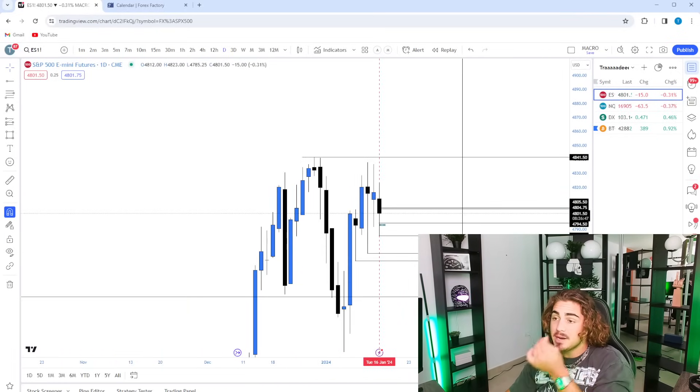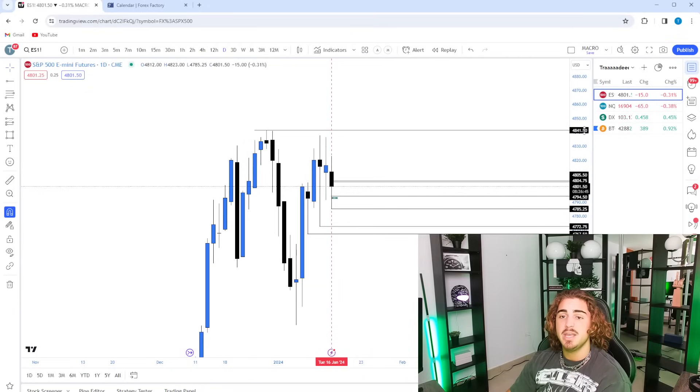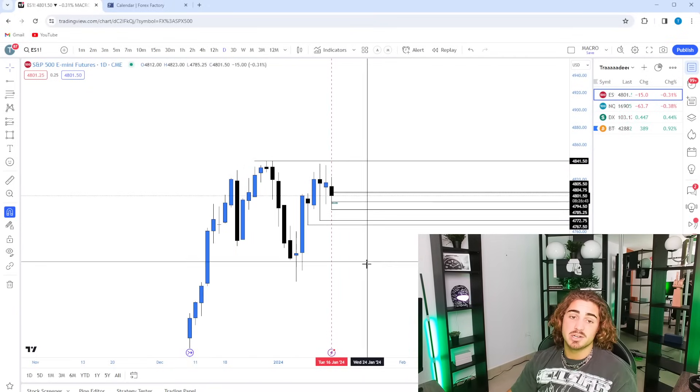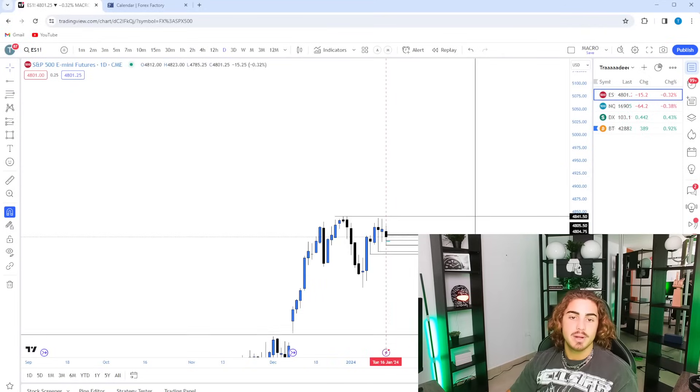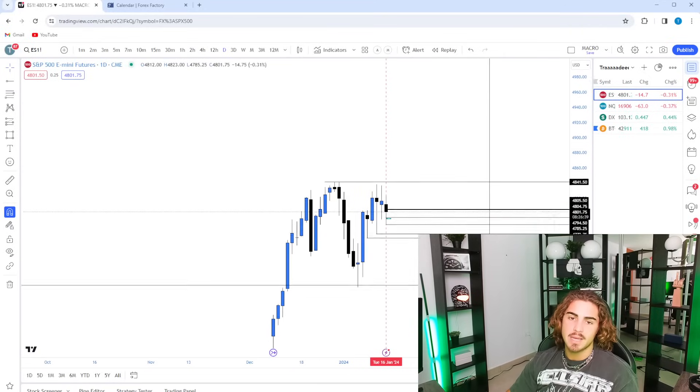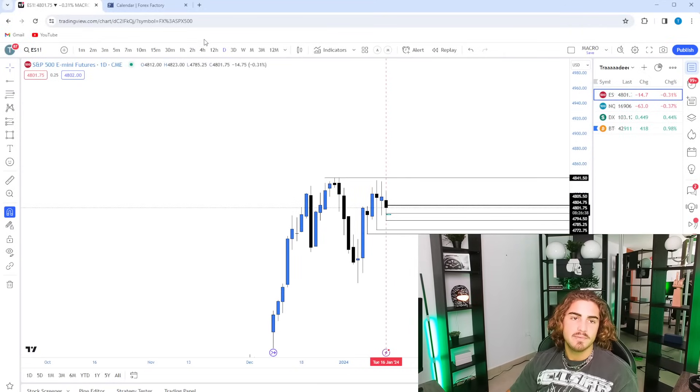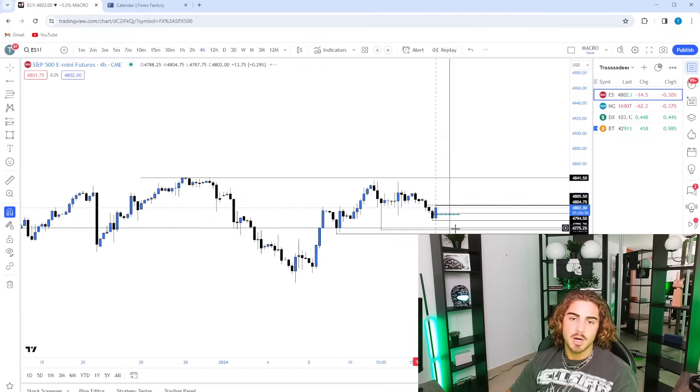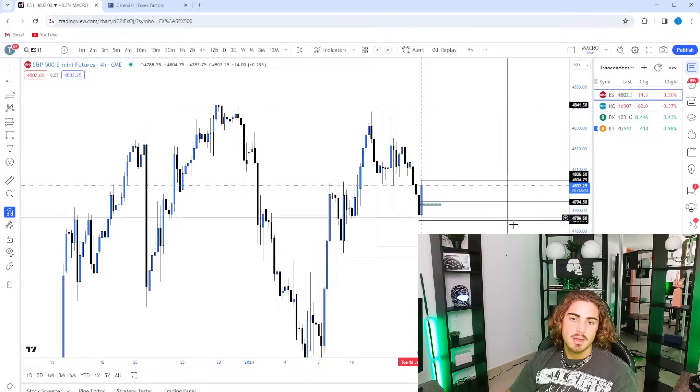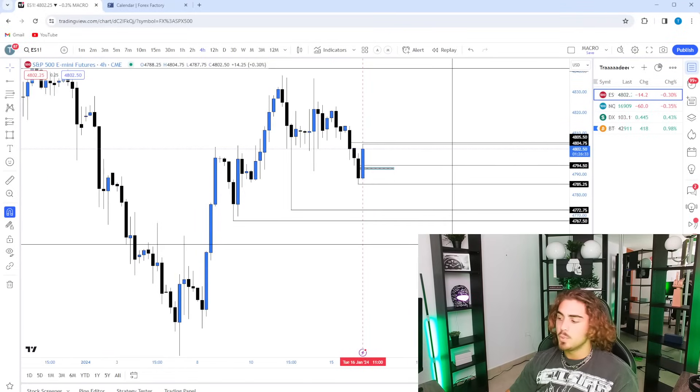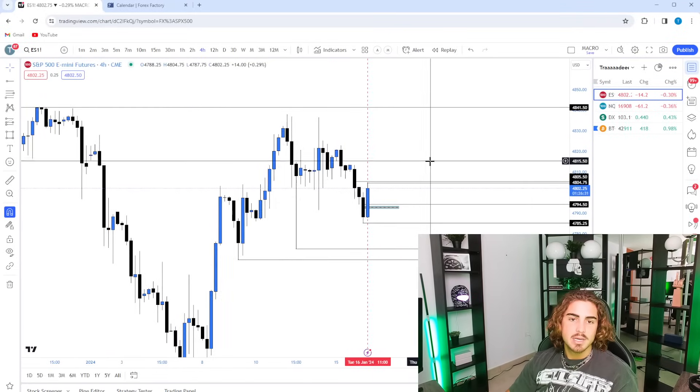And we've kind of been playing within this consolidation. I would really hate for the daily to start chopping again because that's usually when I lose the most amount of money and end up being a break-even or a losing trader is when we're consolidating within the markets. When we're trending, I kill it. But when we're consolidating, not much happens.